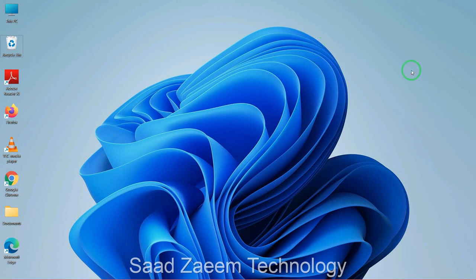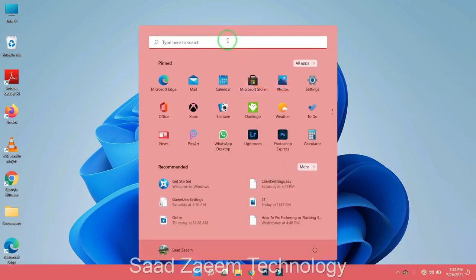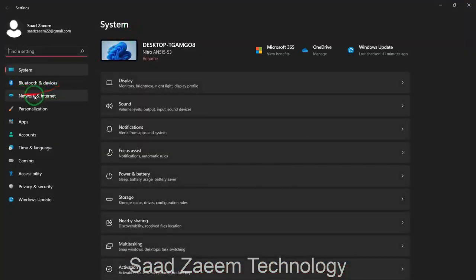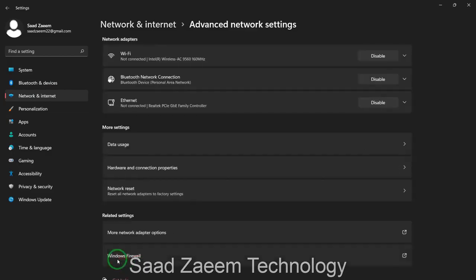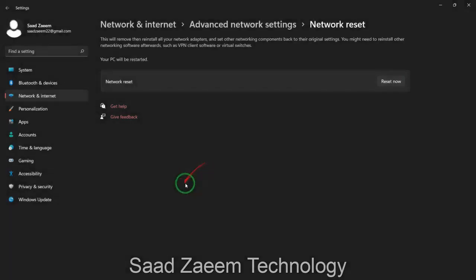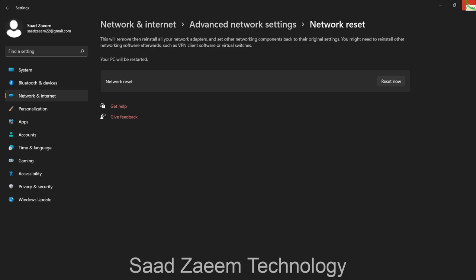If that didn't work, go to Settings and click on Network and Internet, then click on Advanced Network Settings. You'll see the option 'Network Reset' — click on it. This will reset all network settings back to factory defaults. Click 'Reset now' and then Yes. Restart your PC and this should fix your problem.